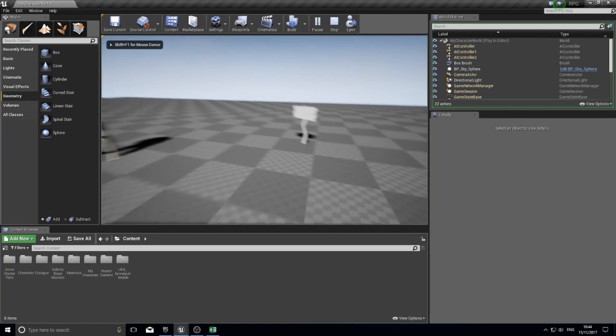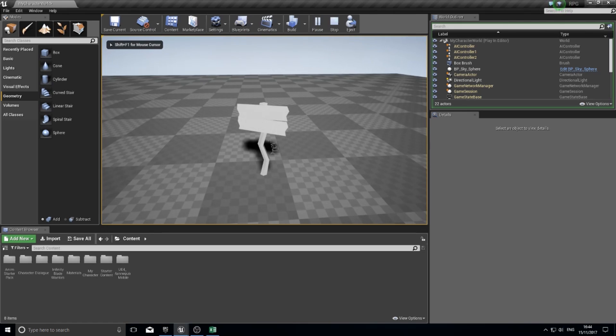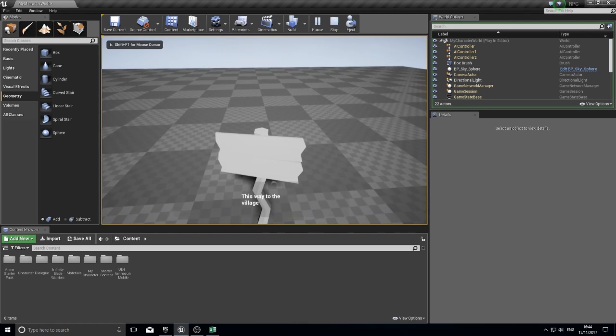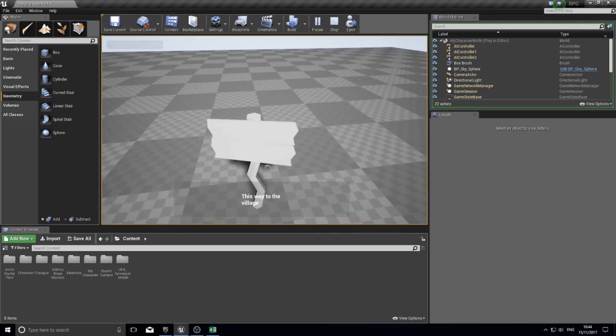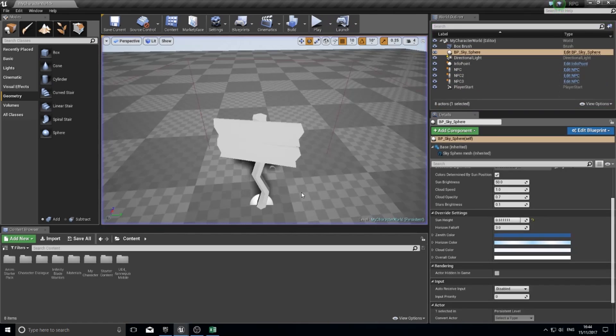That little box you see at the bottom, the grey box with some text in it, that's what we're going to make now.